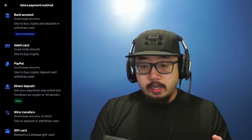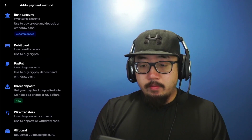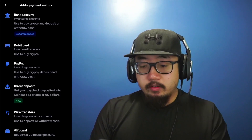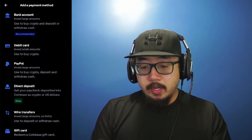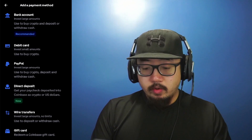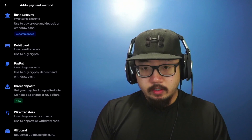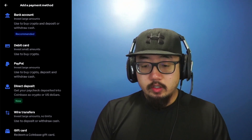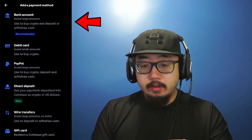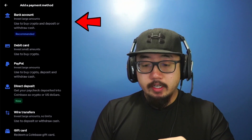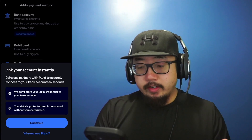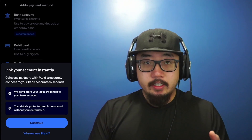In here you have multiple options: you could choose bank account, debit card, PayPal, direct deposit, wire transfers, or gift card. I'm going to choose to add a bank account at the top, so click there.